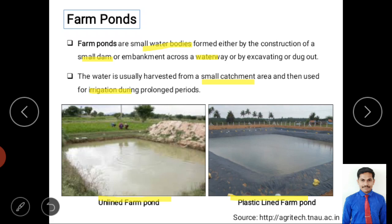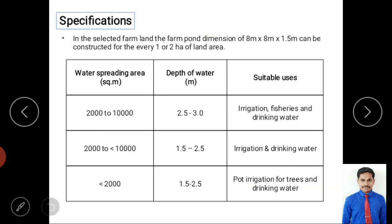The main purpose of a farm pond is collecting rainwater from the small catchment area of agricultural land for irrigation and drought conditions. An ideal size is 8 meters width by 8 meters length and 1.5 meters depth for every 1 to 2 hectares of land.